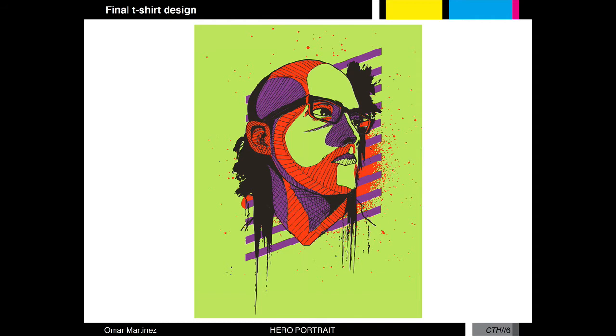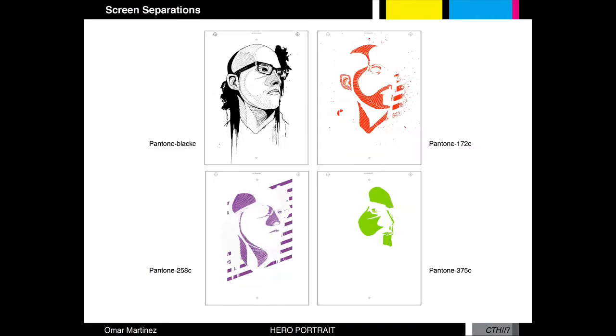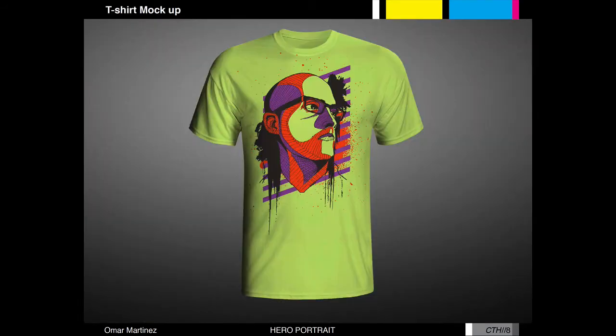After you have chosen your final t-shirt design, you will go into silkscreen separations and create a screen for each color of your design going into the t-shirt. Then you will create a t-shirt mock-up using the t-shirt template which we gave you.